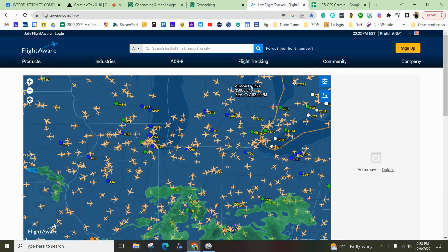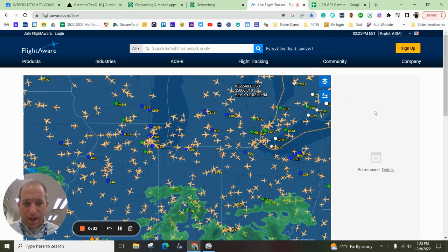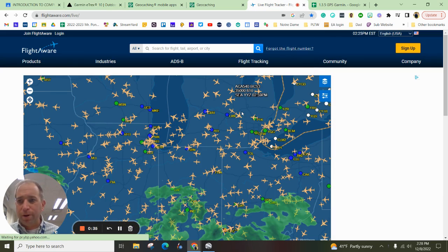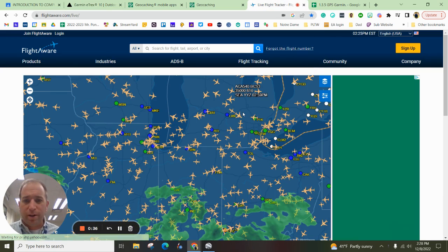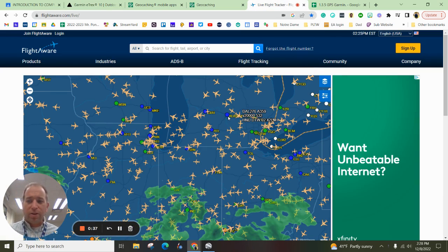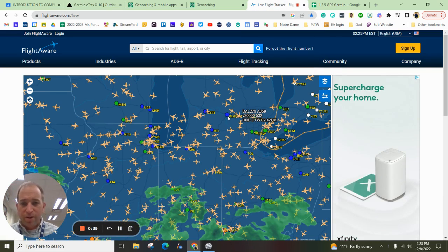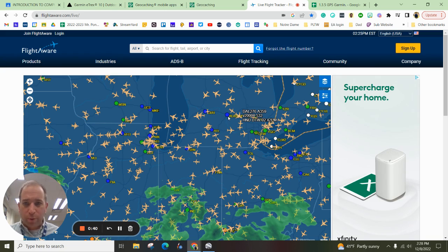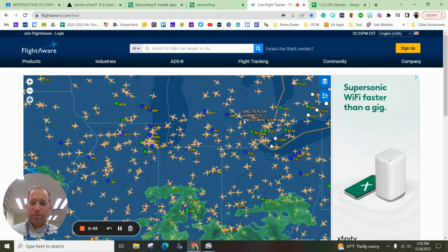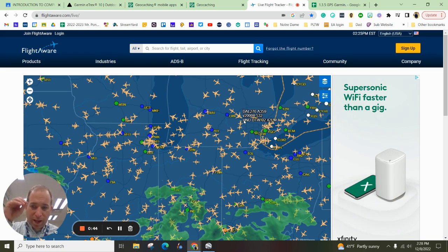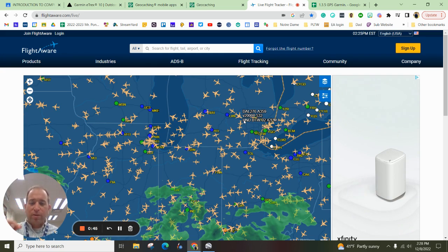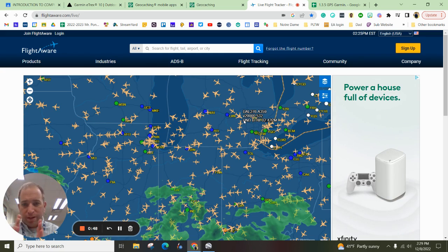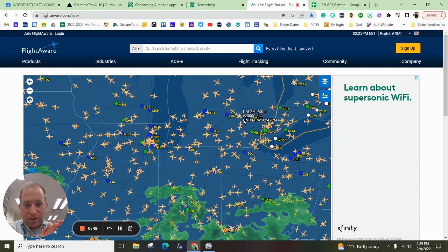So first of all, when you look at the live map of airplanes, there are highways in the skies and there are things called waypoints. And what waypoints are, are locations based off of longitude and latitude where planes can kind of get directions.